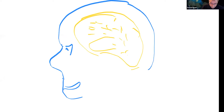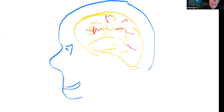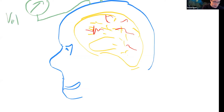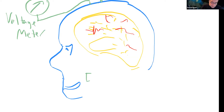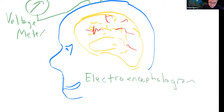All that electrical activity happening in the brain does create small but measurable voltage changes on the scalp. You can take a voltage meter and measure little voltage changes generated by the sum total of all the electrical activity going on within the brain. This is what we call an electroencephalogram, also known as EEG.